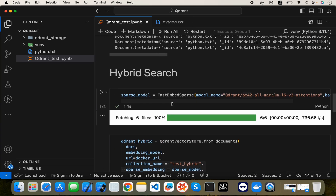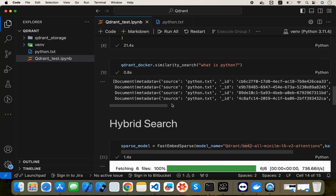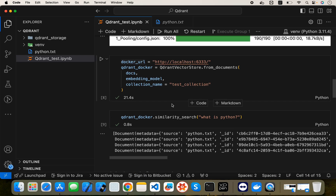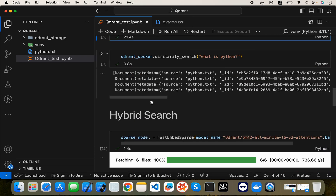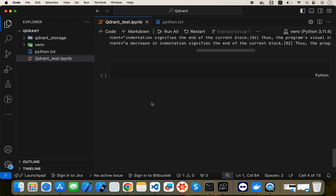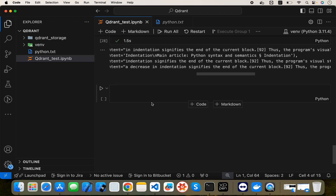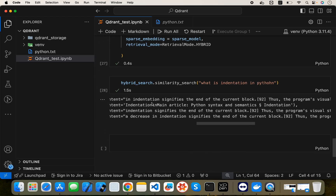This is how you can implement hybrid search or simple dense embedding-based search in Qdrant DB. If you have any queries, ask in the comment section and I'll reply. If you enjoyed this video, please press the like button and subscribe to my channel for more such content. Thank you.